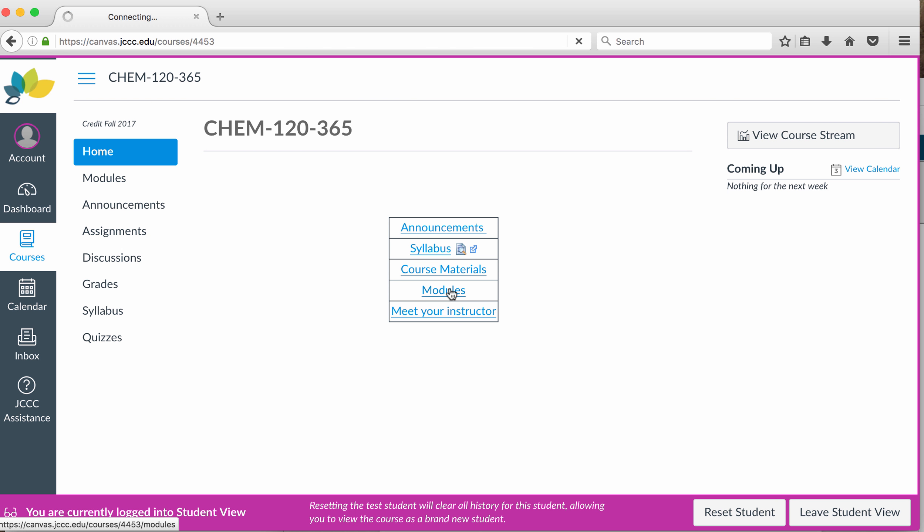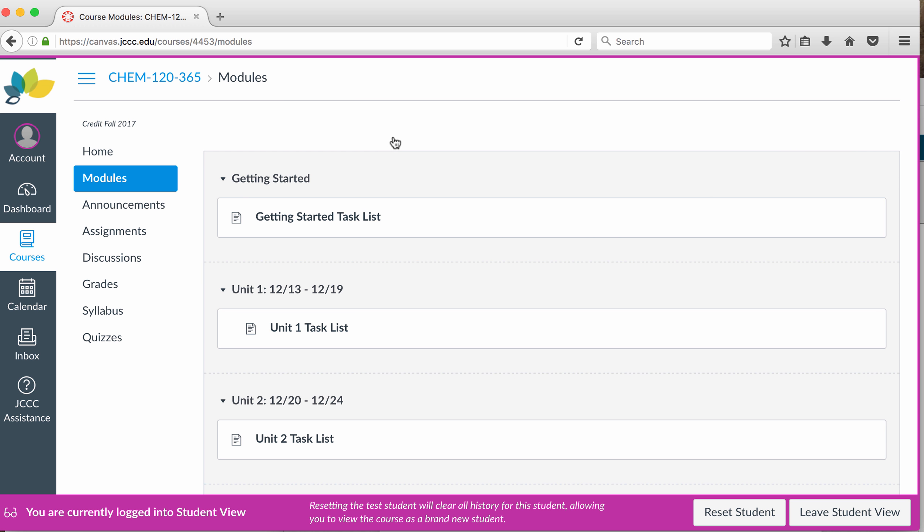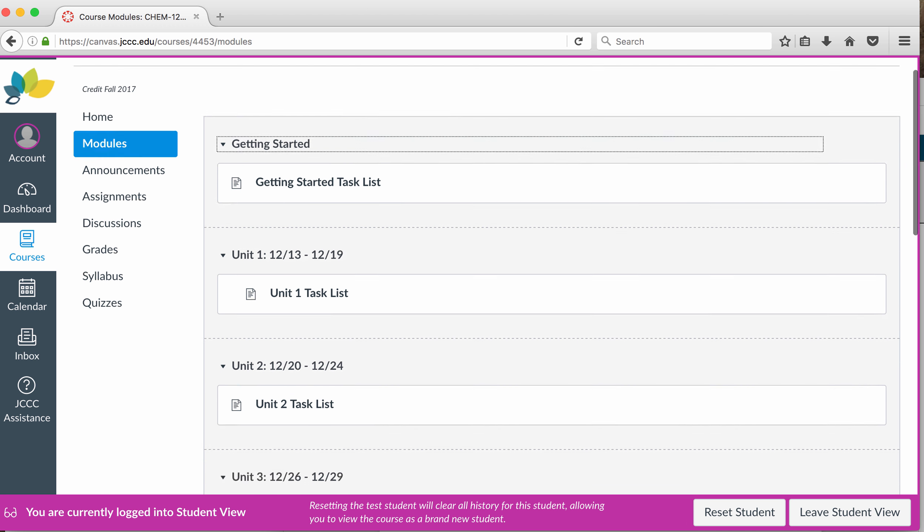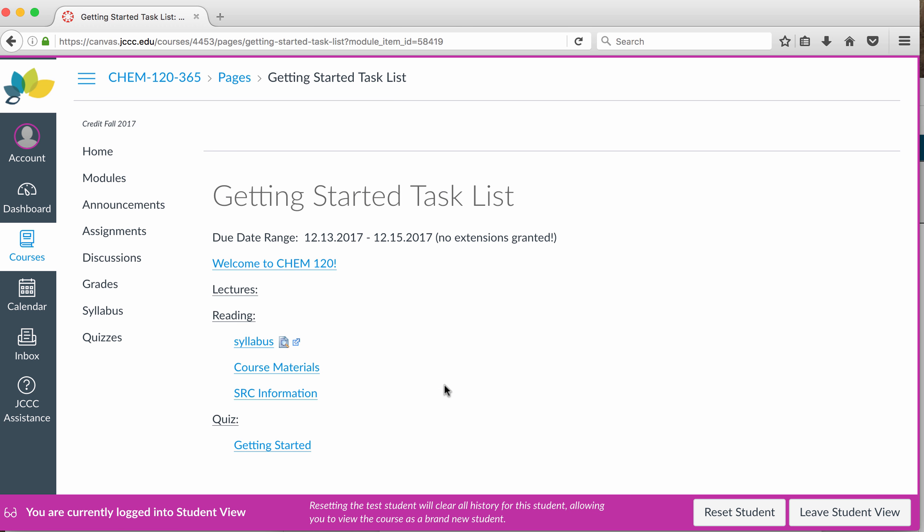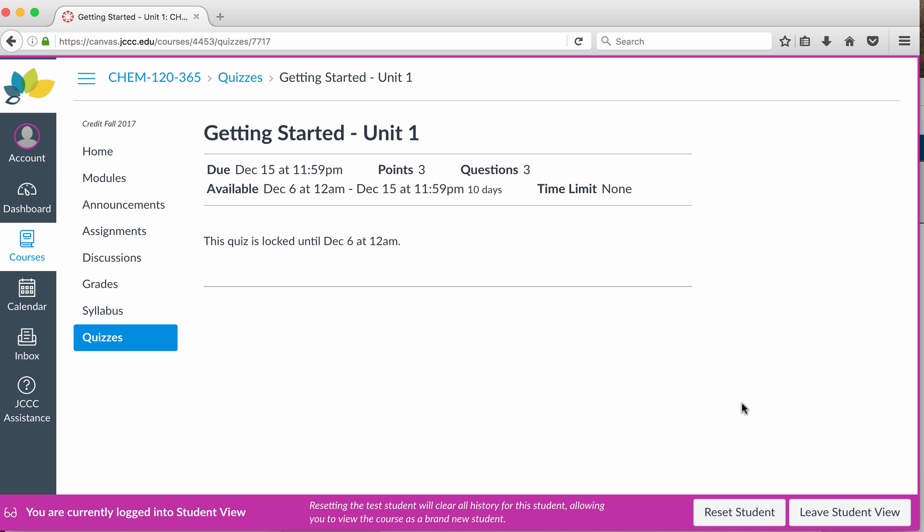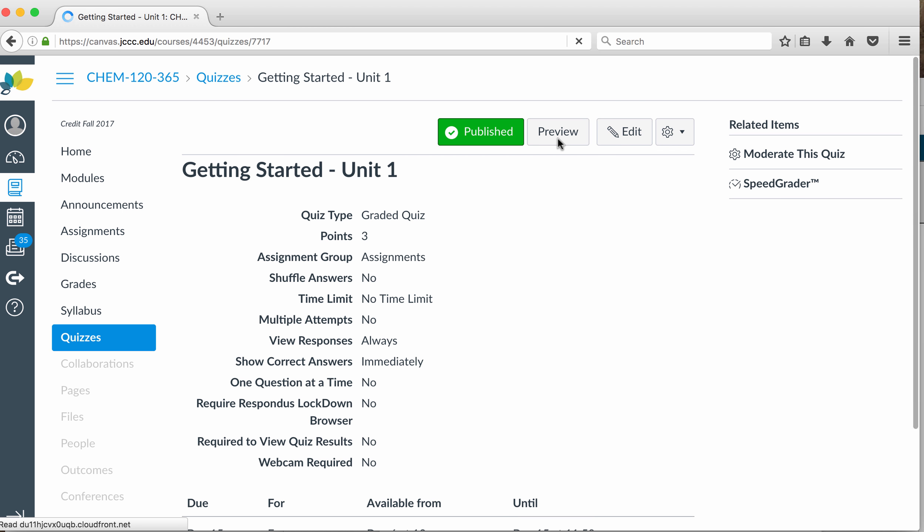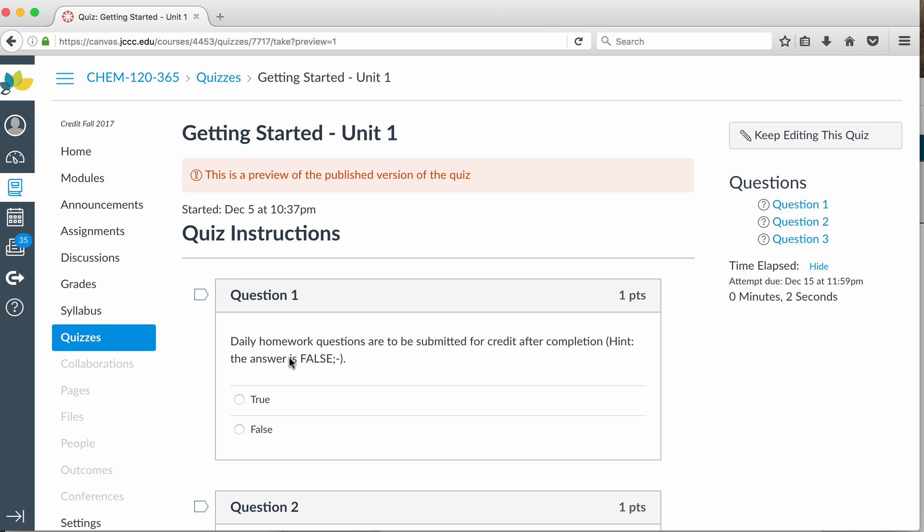Course materials modules is the best way to access. It's like content in D2L. I know a lot of you are probably coming over from D2L. Getting started task list, watching this video is important. There's a getting started quiz. Let me leave the student view. And I can preview it.